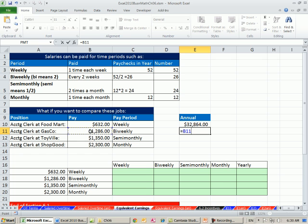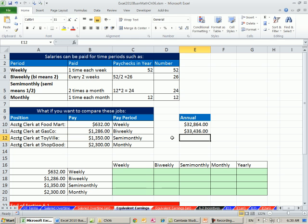Semi-monthly? Here's the semi-monthly pay times 24. And finally monthly equals this times 12.